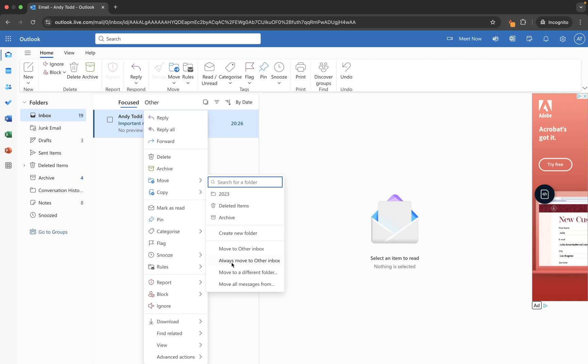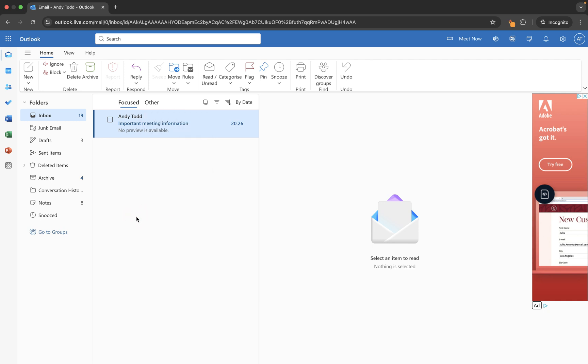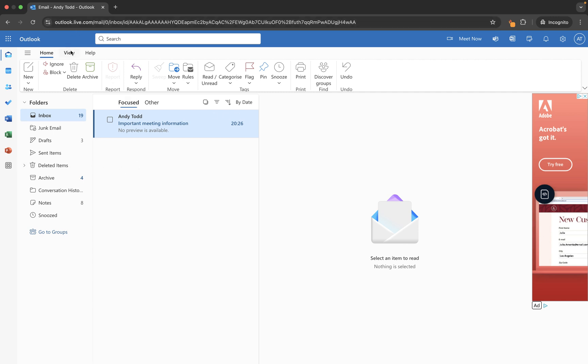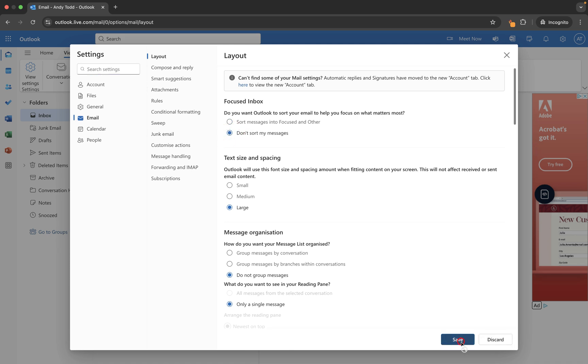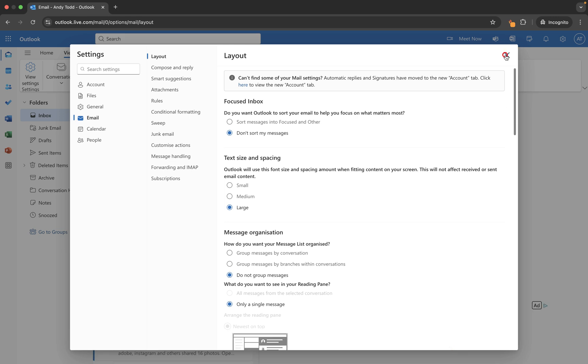Now let's say for example you've decided actually I don't want to work with this, or my account is set up with focused inbox and I don't like it. All you need to do is you can go to the view menu this time and you can go to view settings, and it takes you to the same settings menu where you can choose email layout, and this time we're going to choose don't sort my messages and hit save. And then you will see when I close this down we're back to where we were at the beginning.